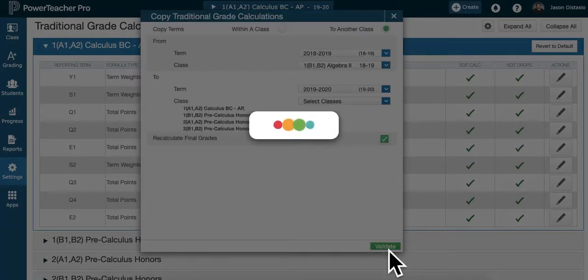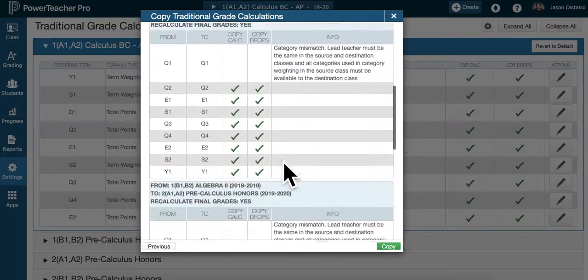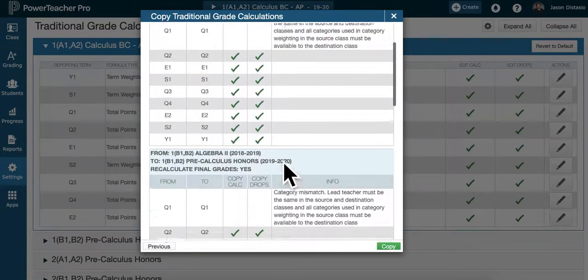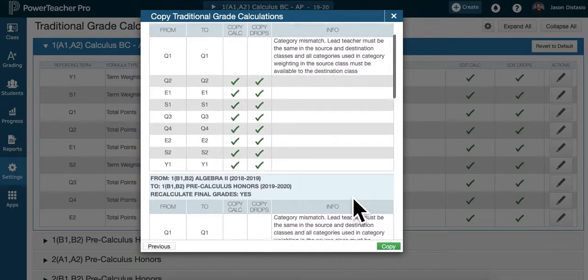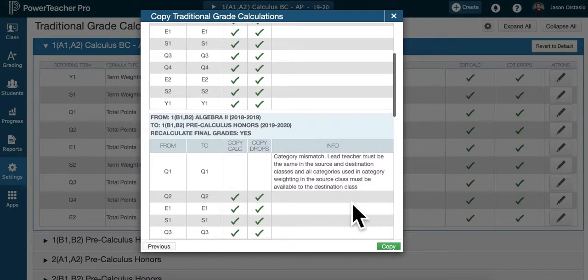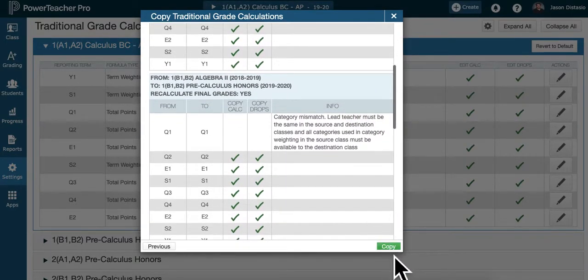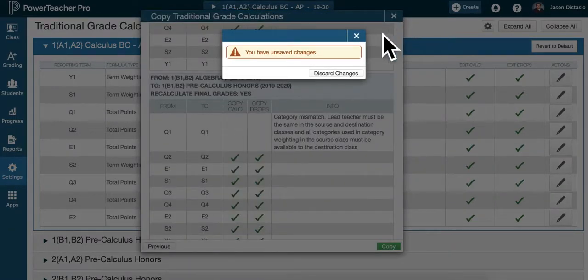Hit Validate. Is this what you want to do? It checks it all out for you. It's saying mismatch because I messed something up, but it should work out for you. And then you hit copy. I'm not going to hit copy because I have a mismatch, and I don't want to do it because I like total points this year.